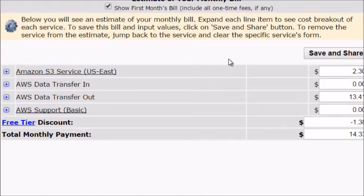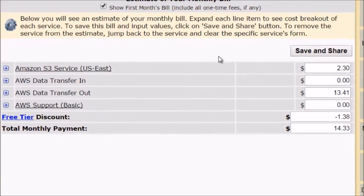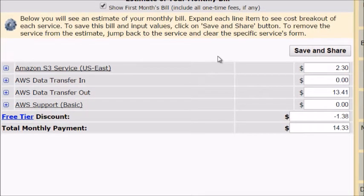This allows you to have a basic web hosting account where you can put your website, but then put all the heavy files like images, videos, audio files, and big files on Amazon S3. Now that you know how to budget, let's move on to the next video.